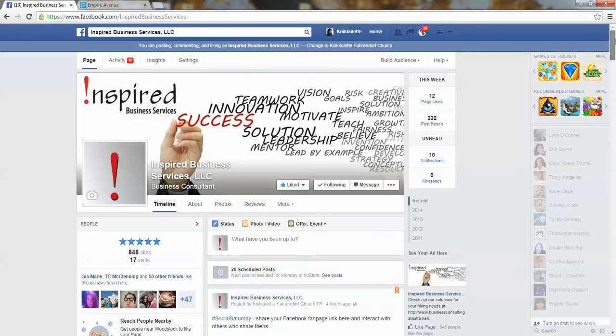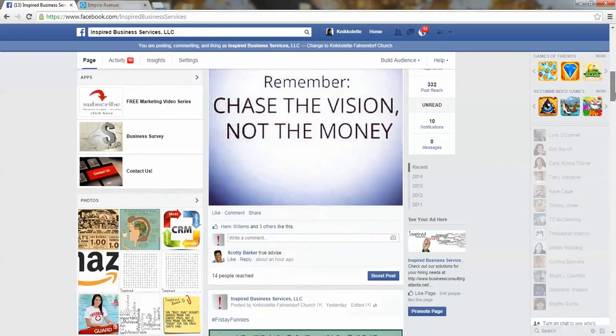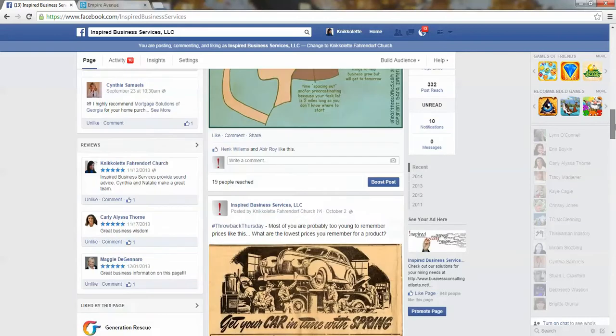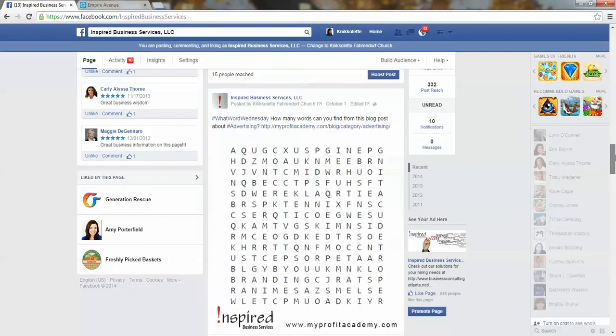So this is their fan page and if I scroll down you can see this is the post that that mission was for.